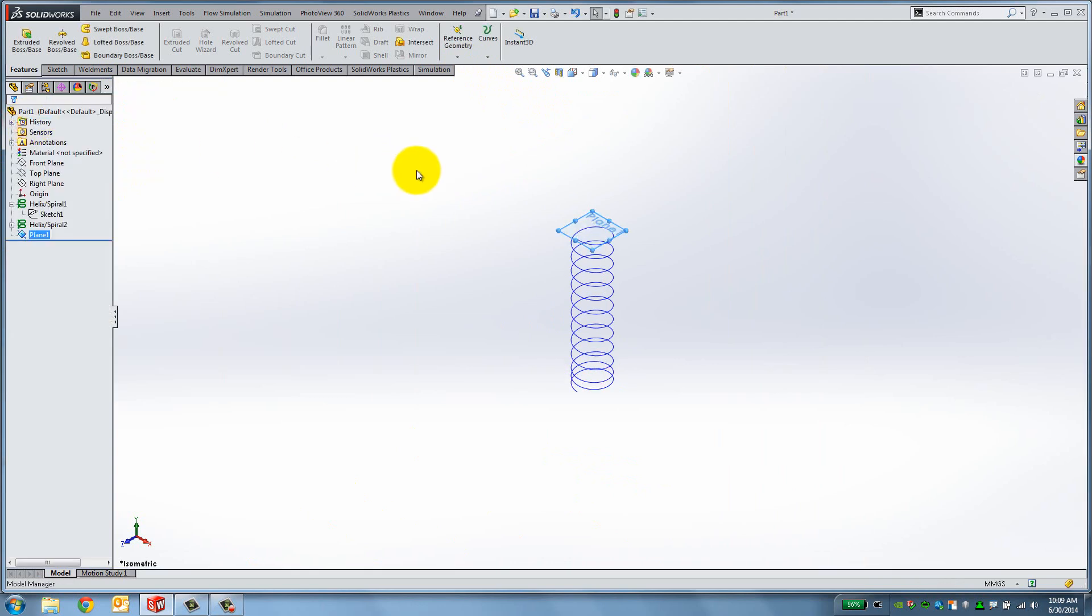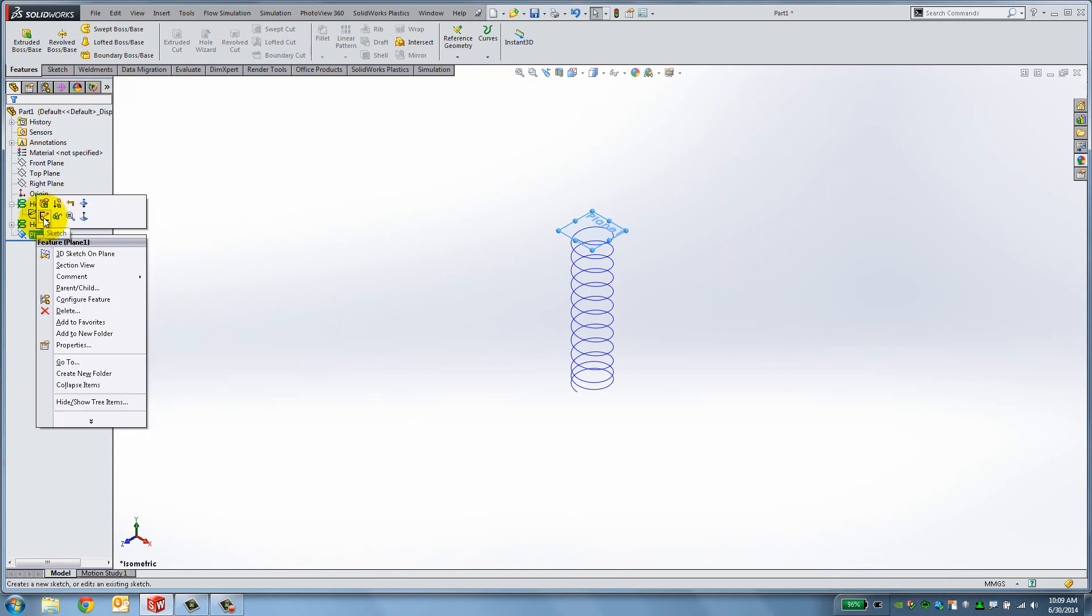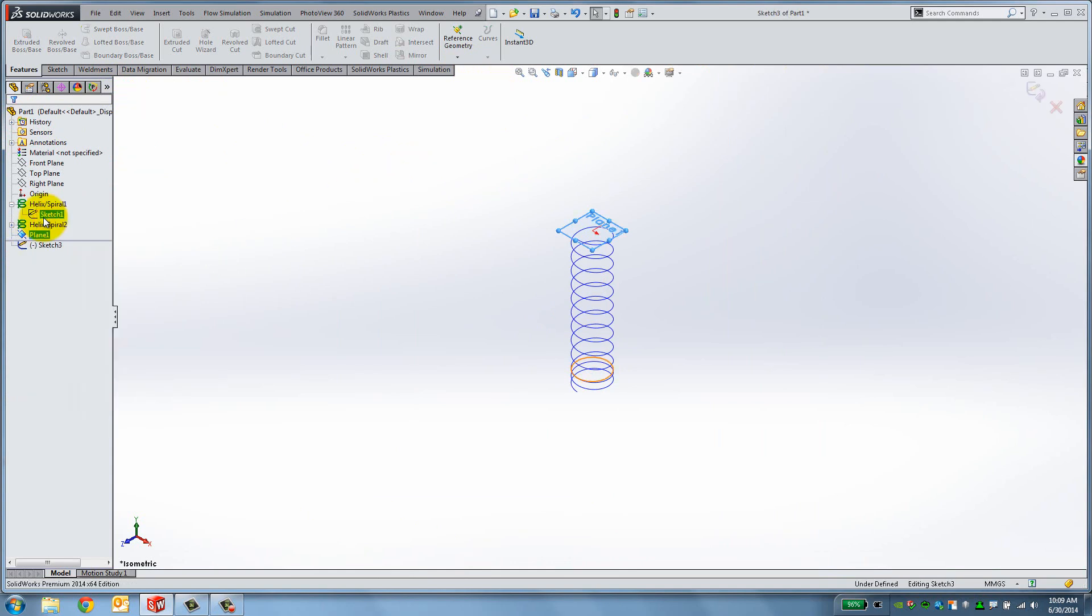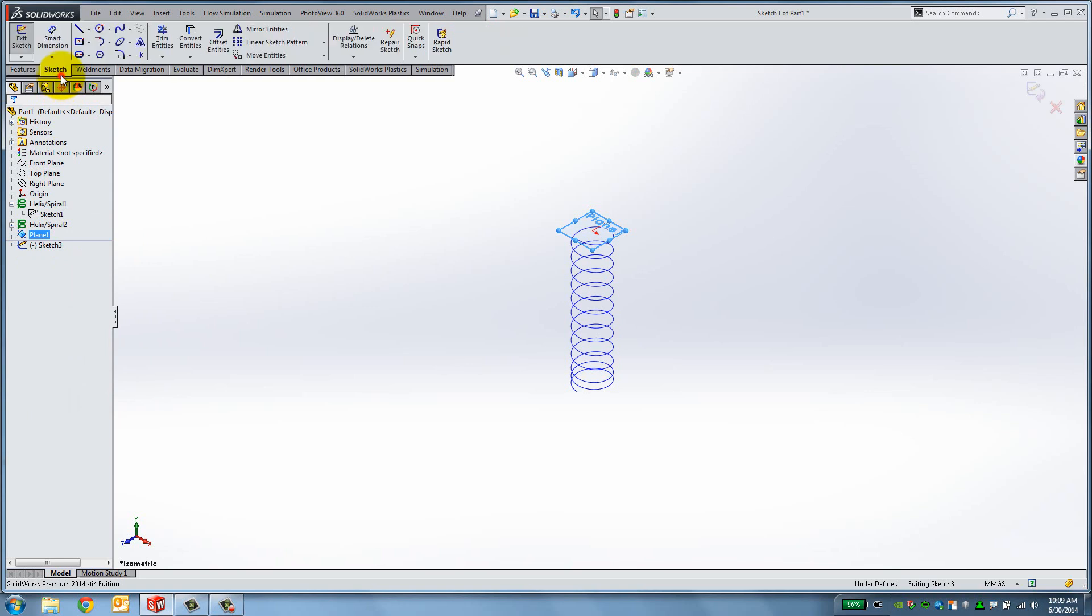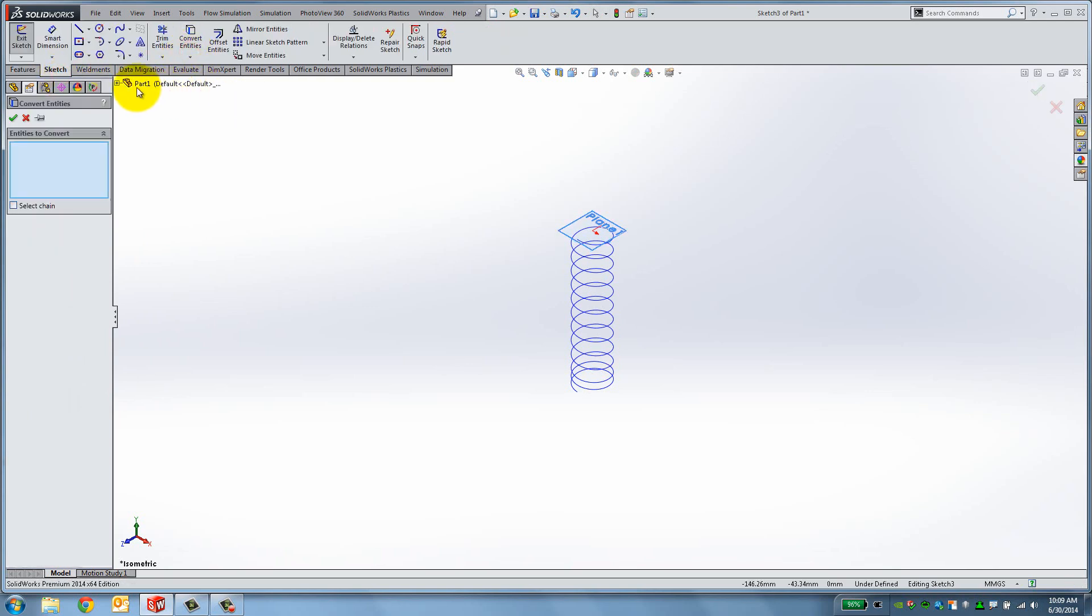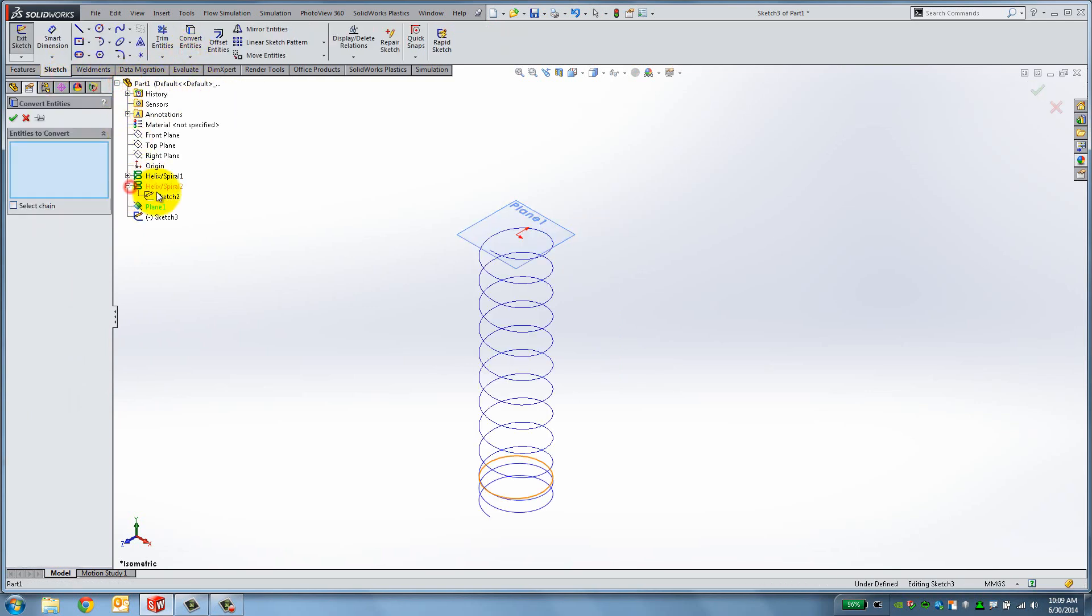Using Convert Entities, we'll duplicate the circle like we did on the bottom. Right click on Plane 1 and start a new sketch. Click Convert Entities and select Sketch 2 from the Feature Manager. Then click OK and exit the sketch.